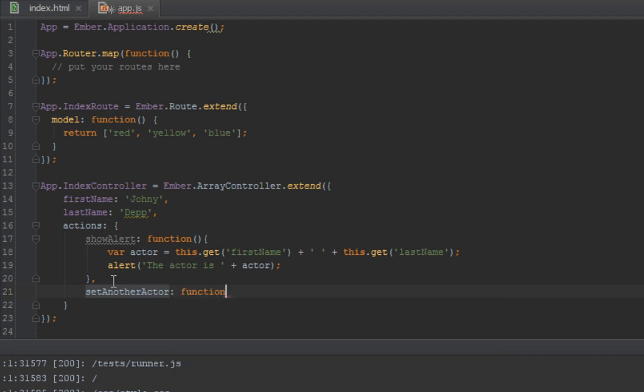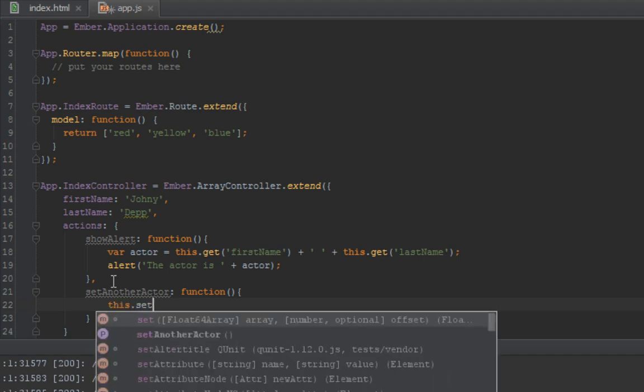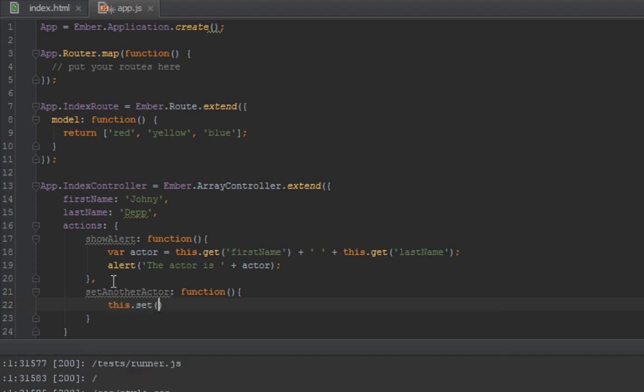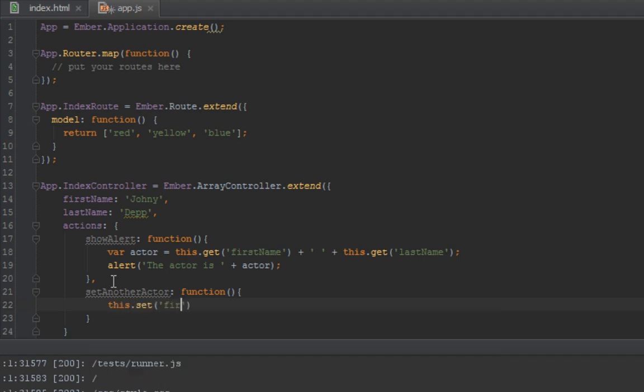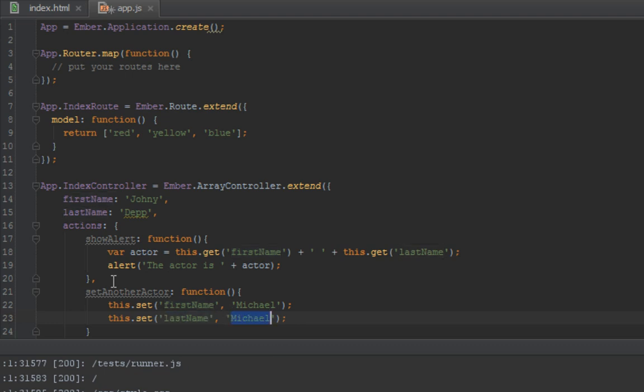We create another action here that says this.set firstName to Michael, and the last name to Scofield. Hope I'm spelling Scofield right - it's the actor from Prison Break if you're a big fan of it.